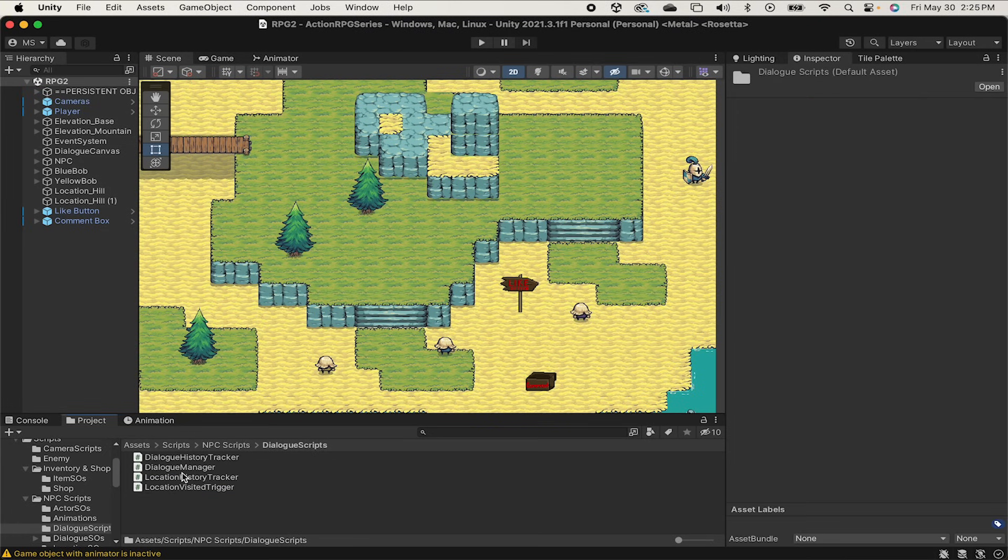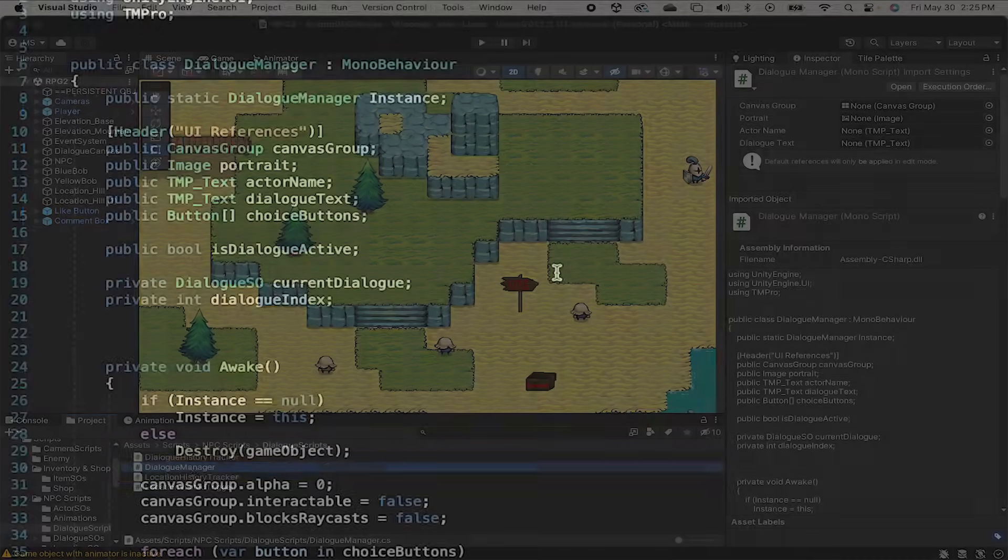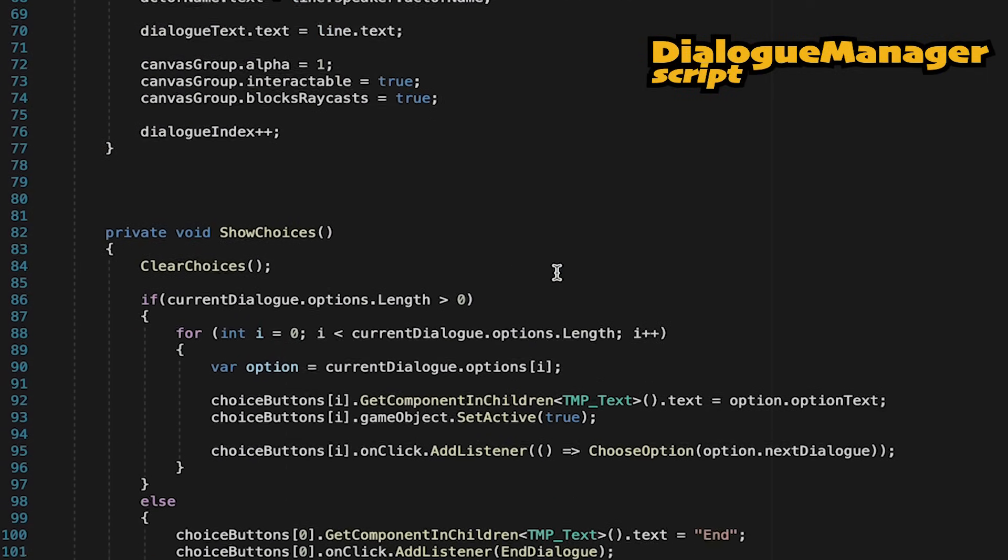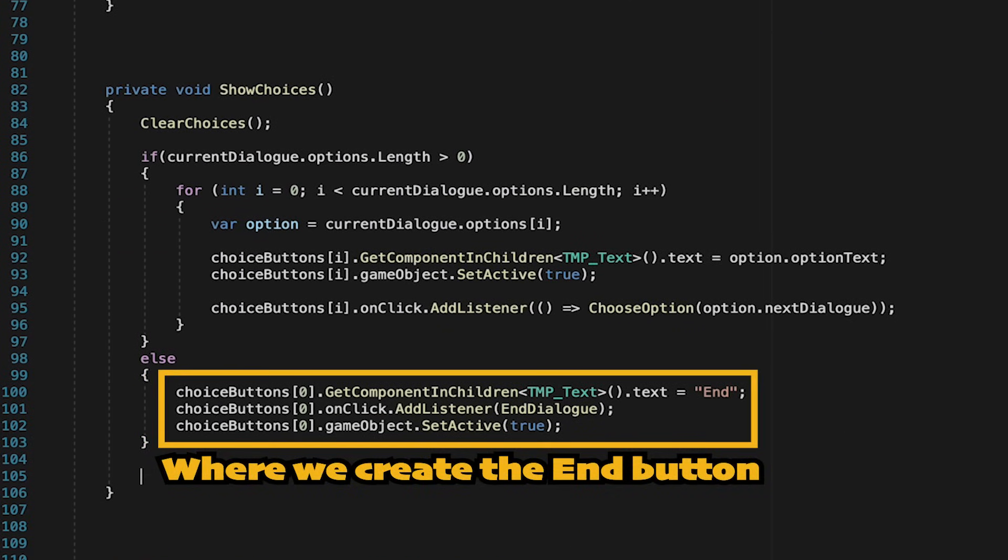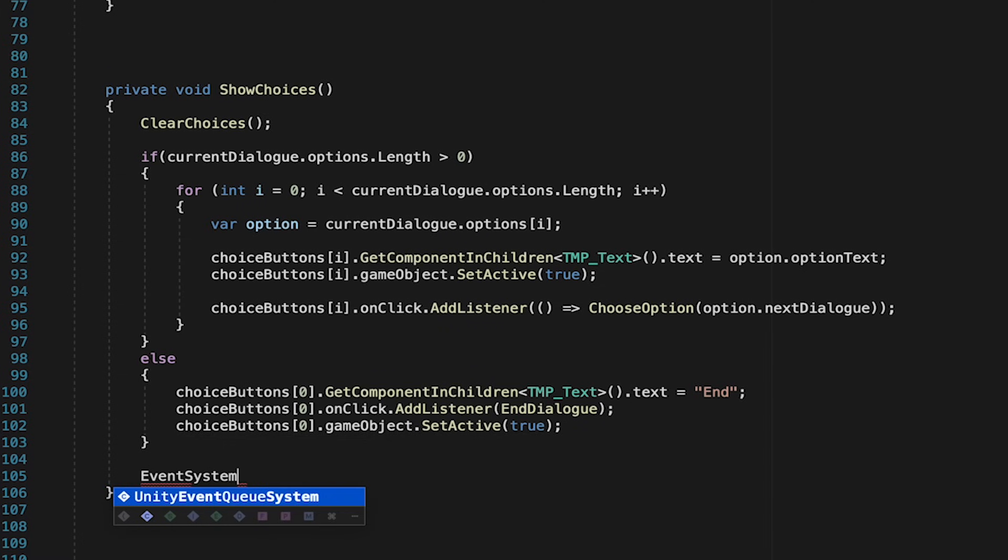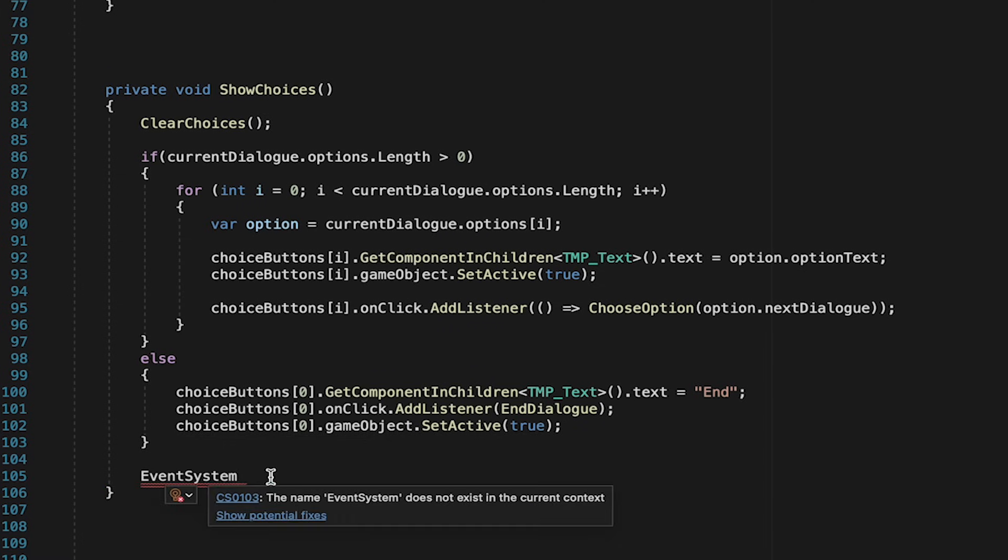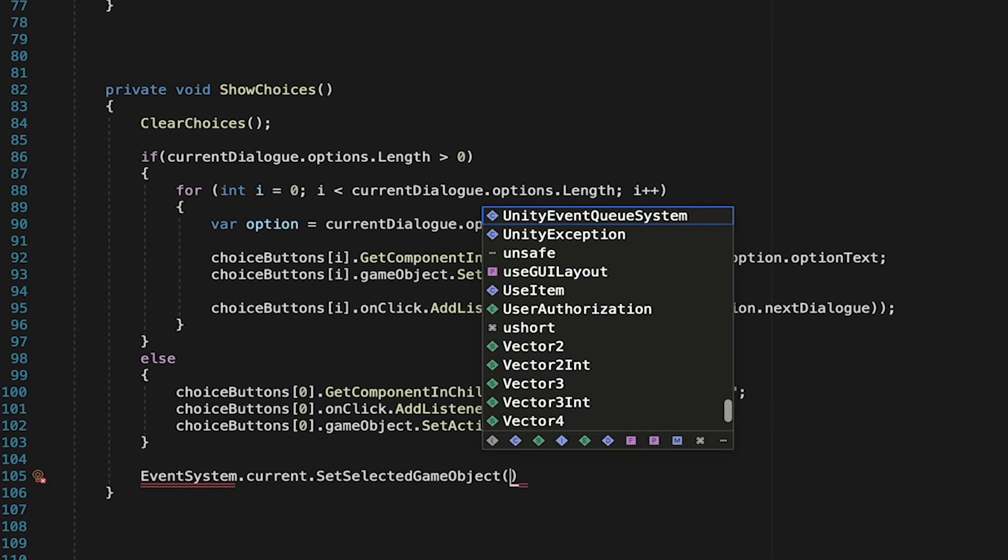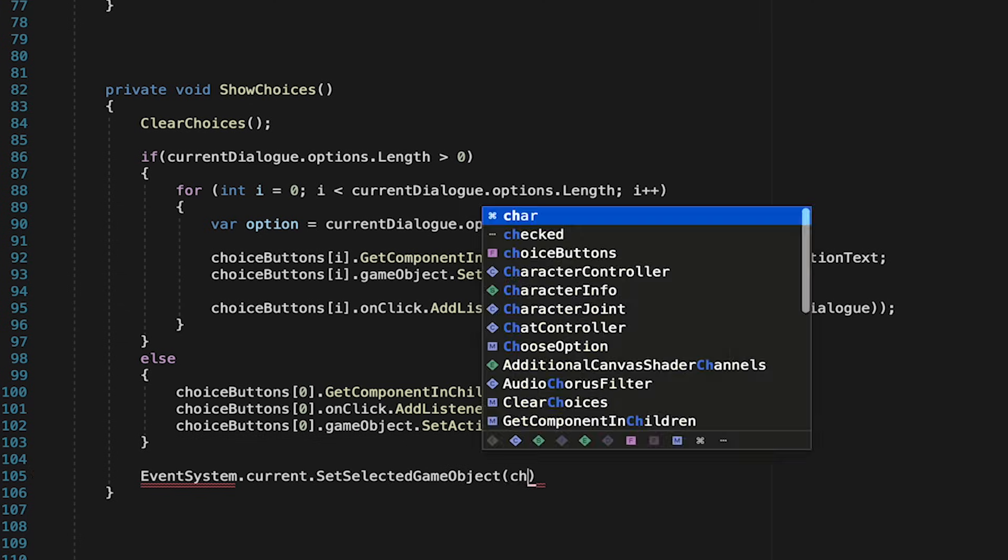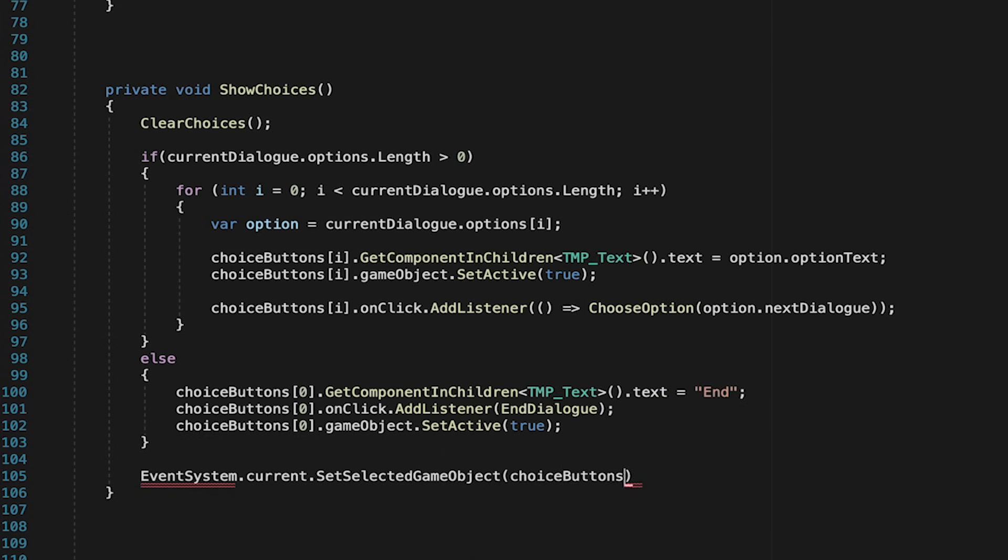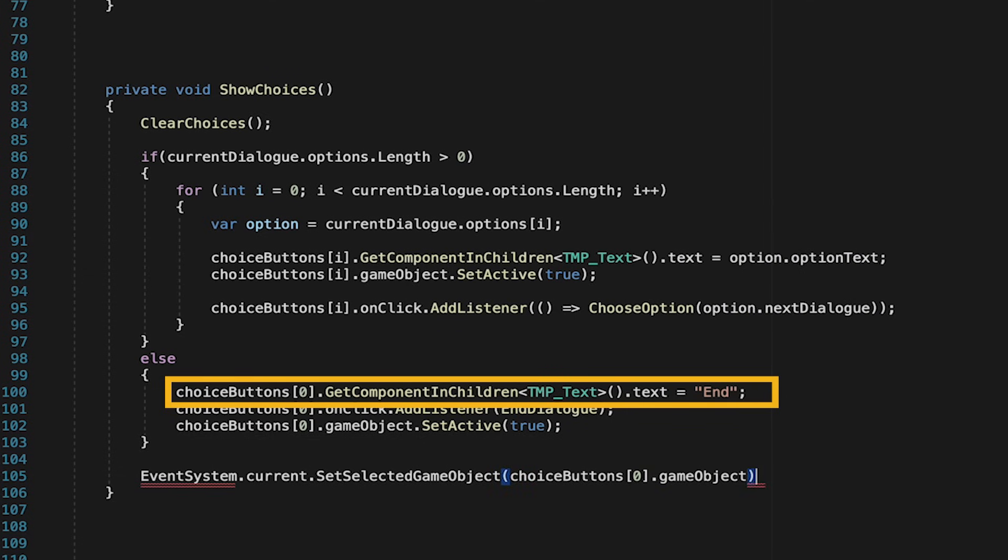So to make this happen we'll go into our dialogue manager and just scroll down to our show choices method. Here is where we're creating the end button in the first place and once we've done that we just want to make it so that we can actually click on that button. So here we're just going to call event system dot current dot set selected game object as we want to just pick which game object is going to be the selected one. Here we're just going to use choice button zero as that is where our end button is currently located.